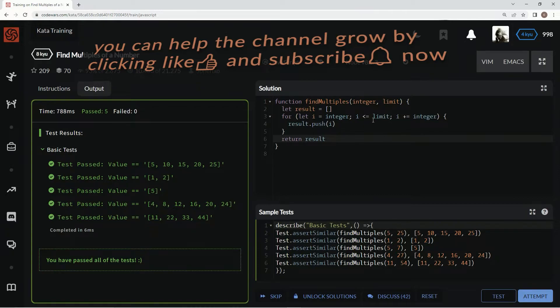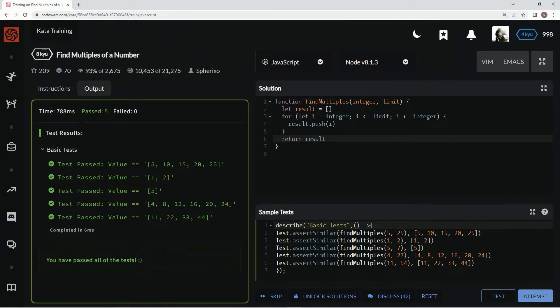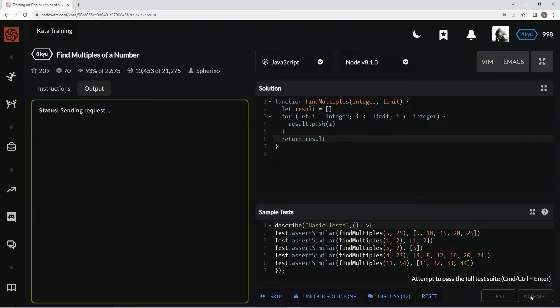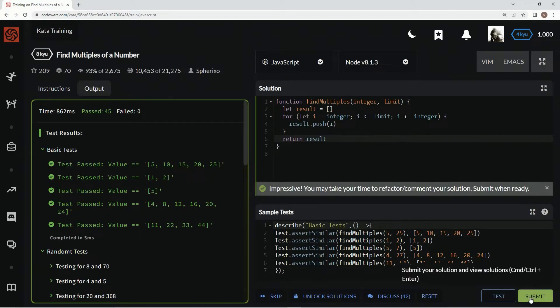So it goes up by integer each time and pushes whatever number it's on, and then it goes into the array. Let's attempt it. It's good. Submit it.